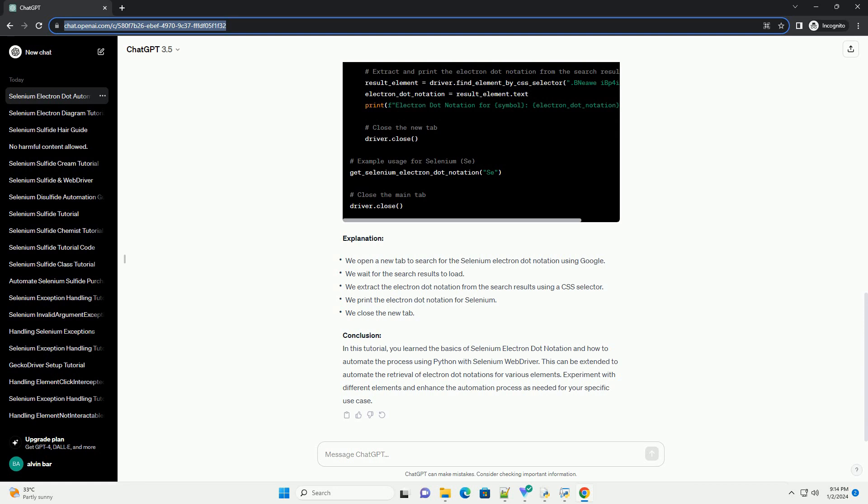The dots are placed around the symbol, with a maximum of two dots on each side before doubling up. The goal is to represent the electron configuration of the outermost shell.